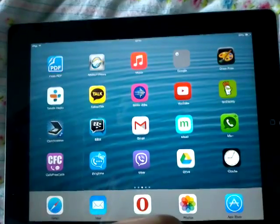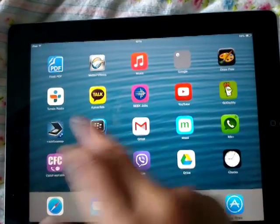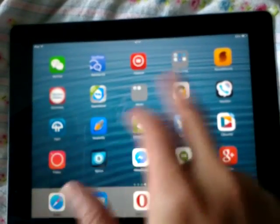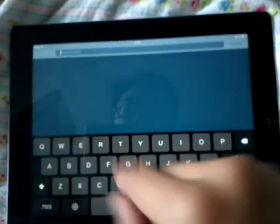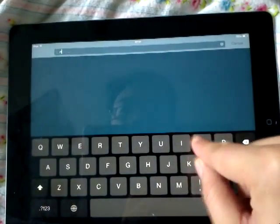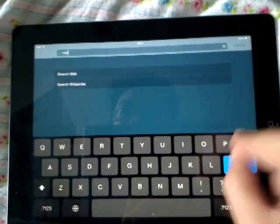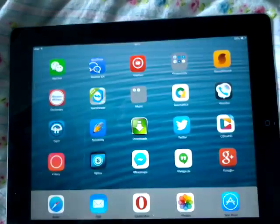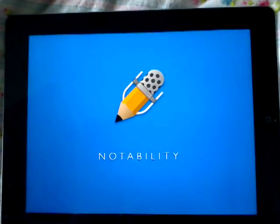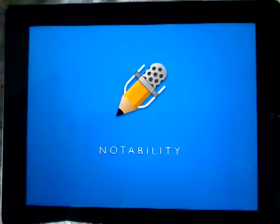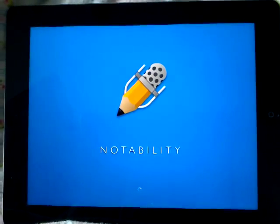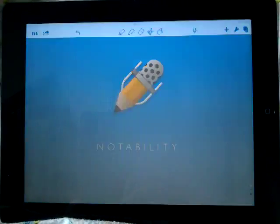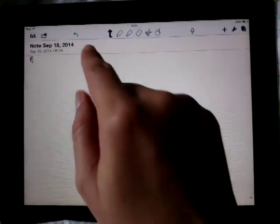Next, let's try how to use SwiftKey. I open a notes app here to write a note — let's see.